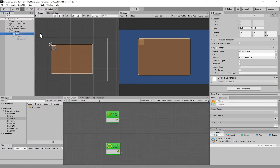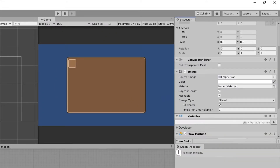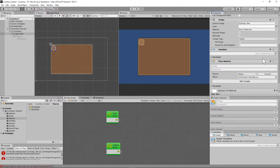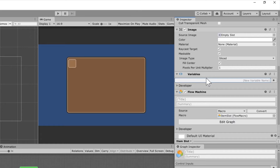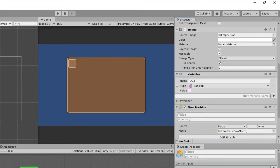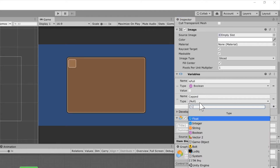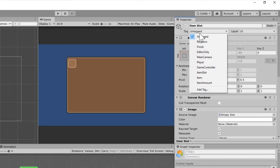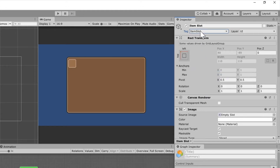The item slot will be checked by the inventory system to see if it's full, if the item is the same, if it's capped — there are a lot of checks. So it also needs a Flow Machine. Create a new flow macro, go to your macros folder, and call it "item slot." Give it two Boolean variables: "is full" and "capped" — both Boolean, value unchecked. Make sure you go to this game object and assign it the "item slot" tag.